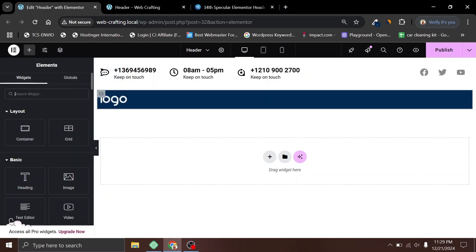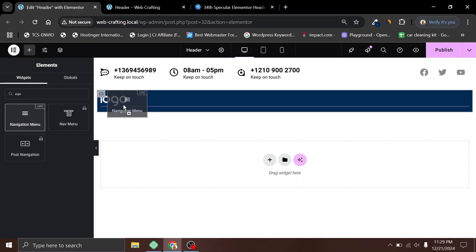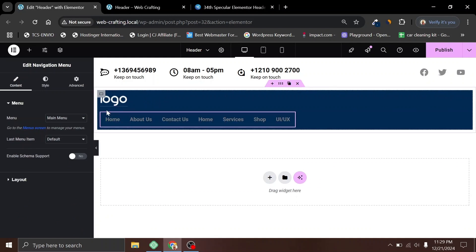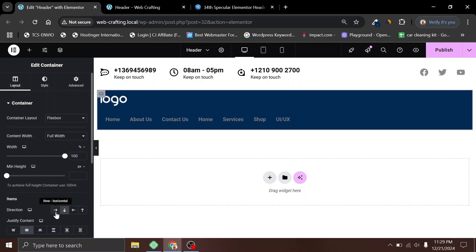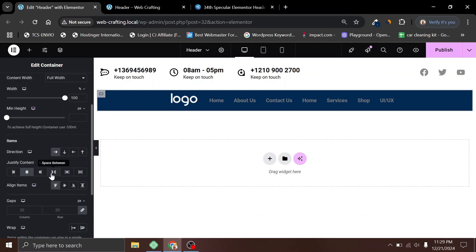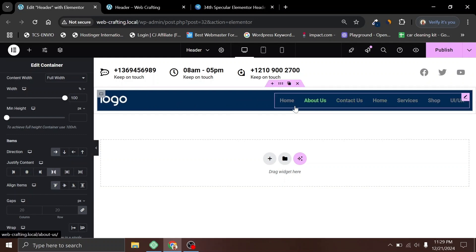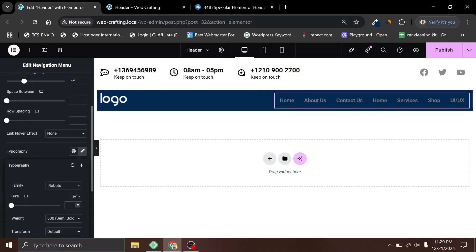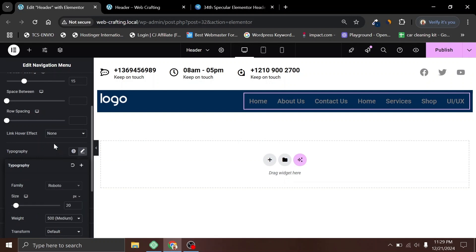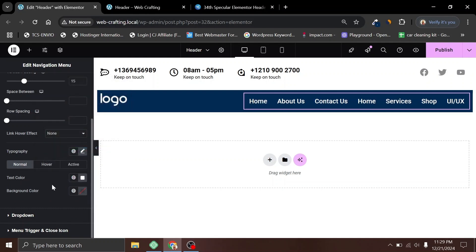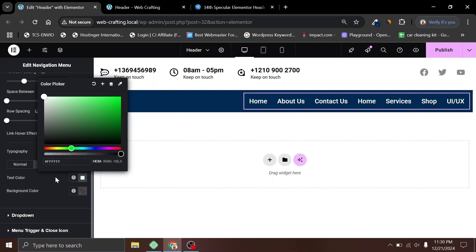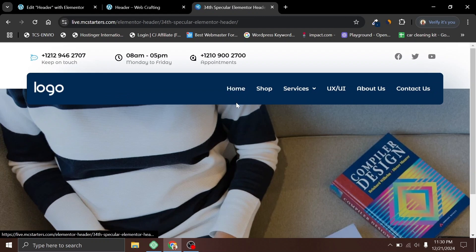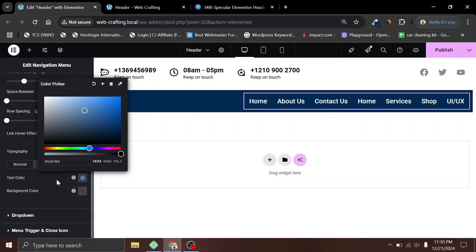Let's style the navigation. Go to Style, set the typography size to 20 pixels, font weight to 500, and color to white. For the hover state, use a slightly lighter blue color. For the active color, use white. Click Publish.